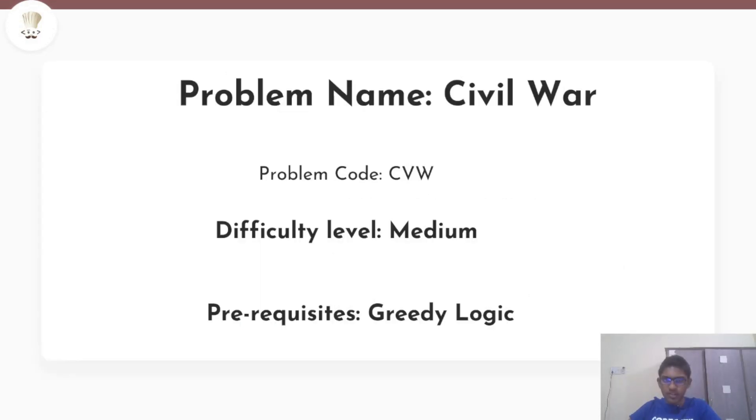So today's problem is Civil War. The difficulty level of this problem is medium and you only need to know greedy logic on arrays in order to be able to understand my solution.